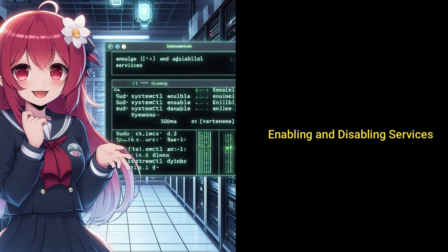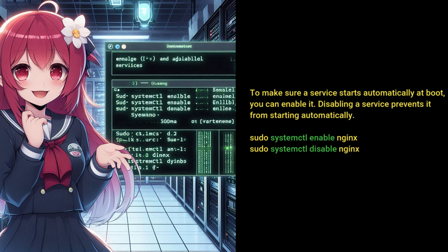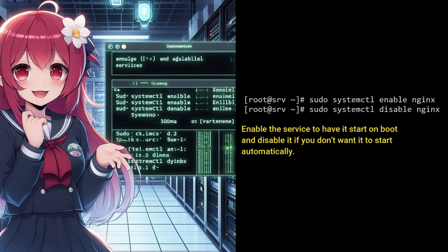To make sure a service starts automatically at boot, you can enable it. Disabling a service prevents it from starting automatically. Enable the service to have it start on boot, and disable it if you don't want it to start automatically.